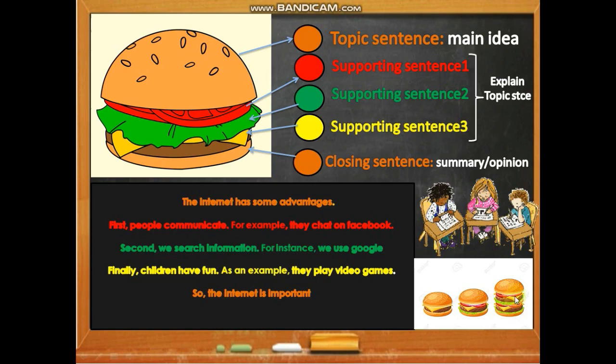So this is how to write a paragraph and to make a burger. That's it — thank you, hope you've learned something!